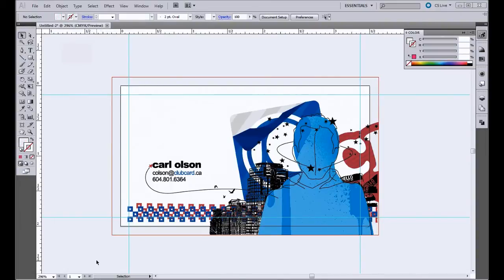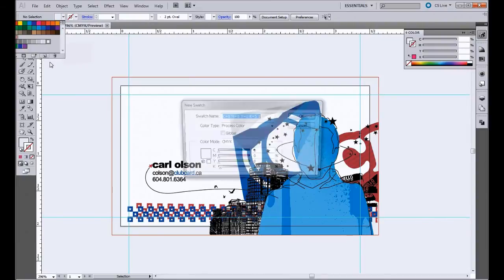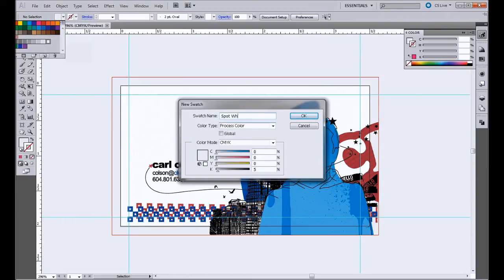So to do that, we're going to go up to our color palette here and click on create a new swatch. And then here we're going to name it. So we're going to name this swatch spot white. And this is a spot color, so we're going to change that to spot color.